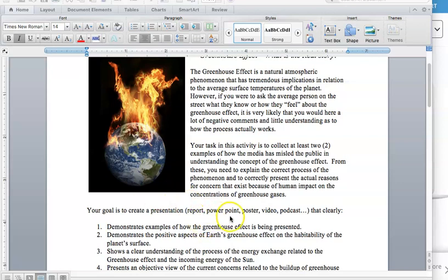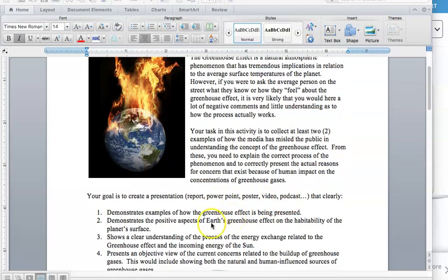a report, PowerPoint, post, or video, podcast, whatever you'd like to do that demonstrates examples of how the Greenhouse Effect is being presented.